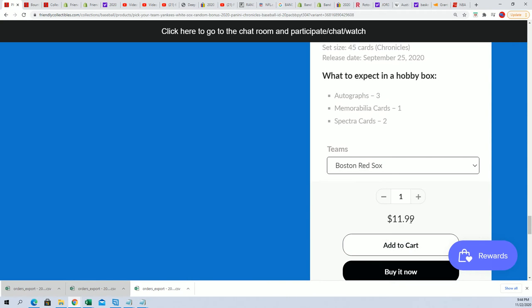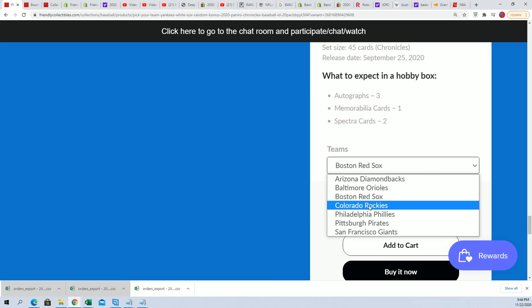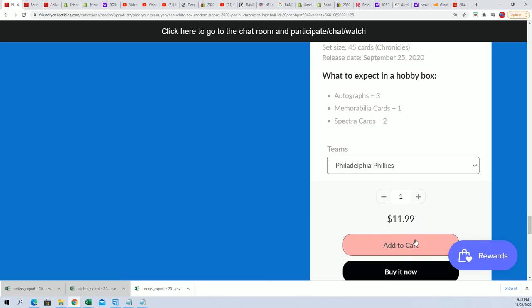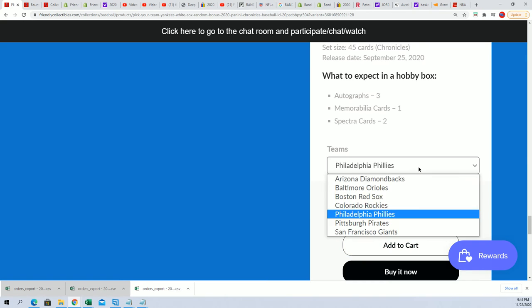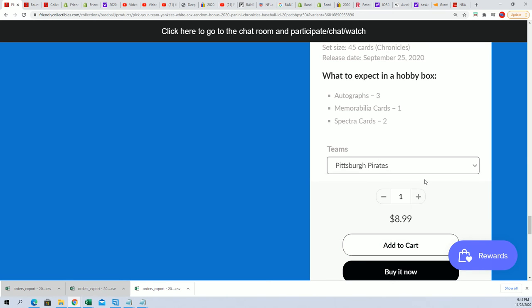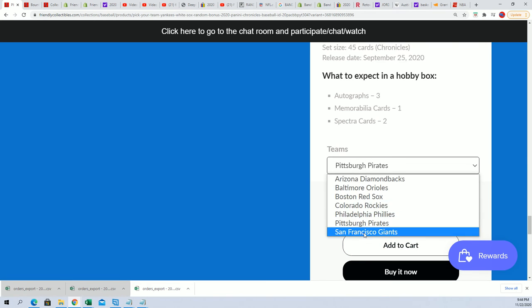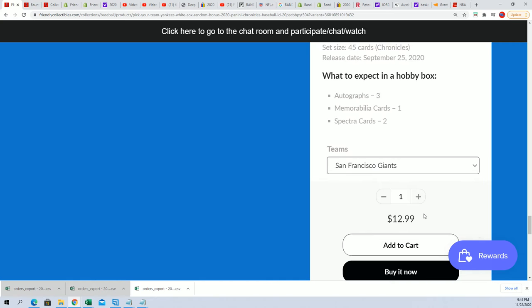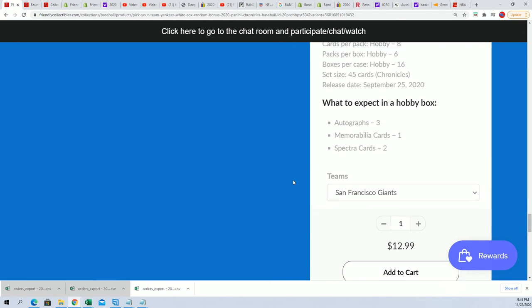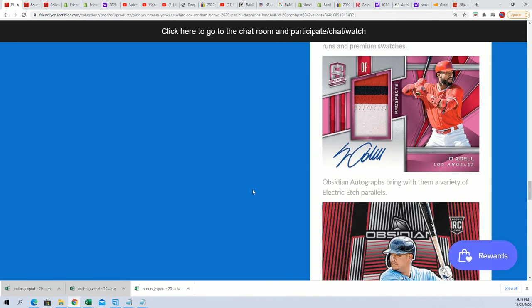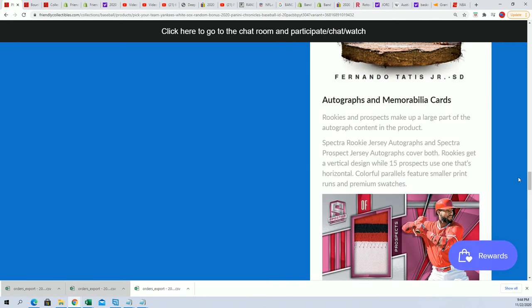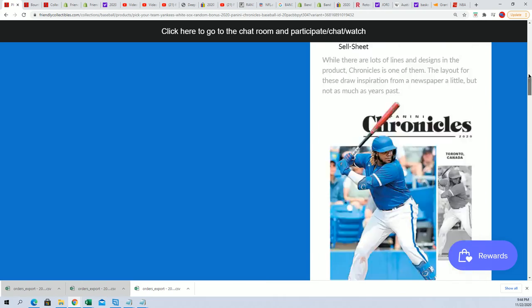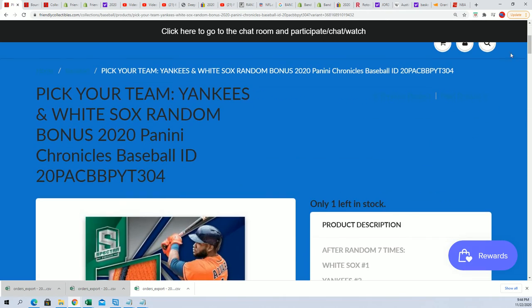Red Sox $11.99, Phillies $11.99, Pirates only $8.99. So that's coming up, that's just got seven left.